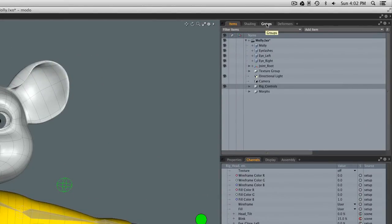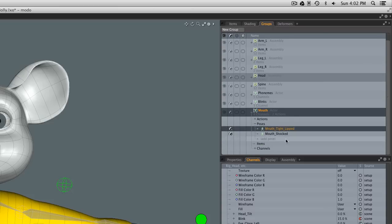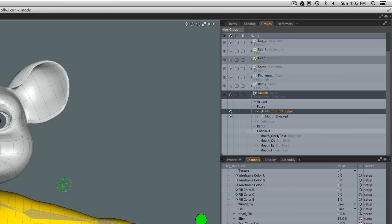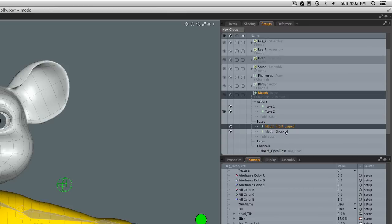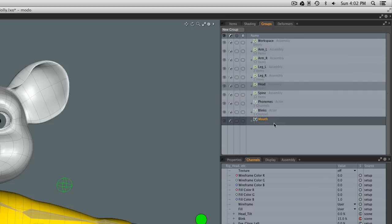You can see it by coming over here to the Groups tab at the top. You can see I've got an actor with that little figure icon in it. If I open it up for 'mouth,' we can see here's our poses — tight lipped and shocked. We can see it doesn't have any items; I only put channels into it for now. We could also have items. Here are our four channels and we can see our actions — take one and take two. From here you could edit them, delete a pose, reorder them, or delete the actor entirely. That's how it's encapsulated inside Modo using this groups type of function.